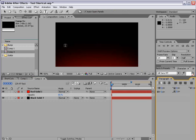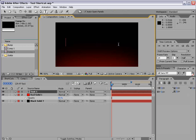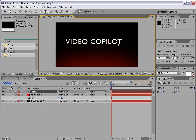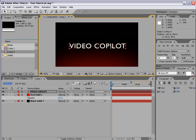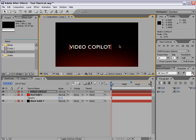Now we'll take the text tool and we'll type, I don't know, how about video copilot. All right, that's what I'm talking about. And I'll go ahead and scale this down just a little bit.